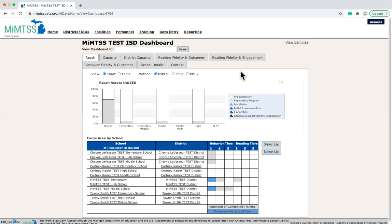Next, we will show how the data systems support one another across the educational cascade. An ISD dashboard shows the data for all districts and schools within the ISD that are using the MyMTSS data system.